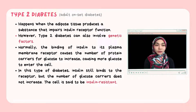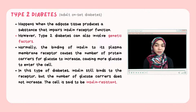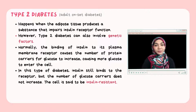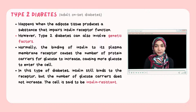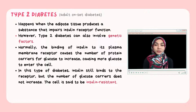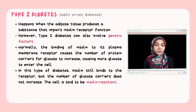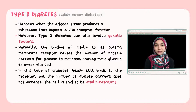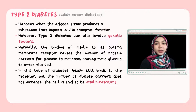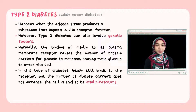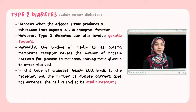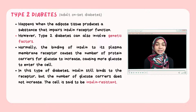Type 2 diabetes, also called adult-onset diabetes, occurs when adipose tissue produces a substance that impairs insulin receptor function, though genetic factors can also be involved. Normally, insulin binding to its plasma membrane receptor increases the number of protein carriers for glucose, causing more glucose to enter the cell. In type 2 diabetes, insulin still binds to the receptor but the number of glucose carriers does not increase — the cell is said to be insulin resistant.